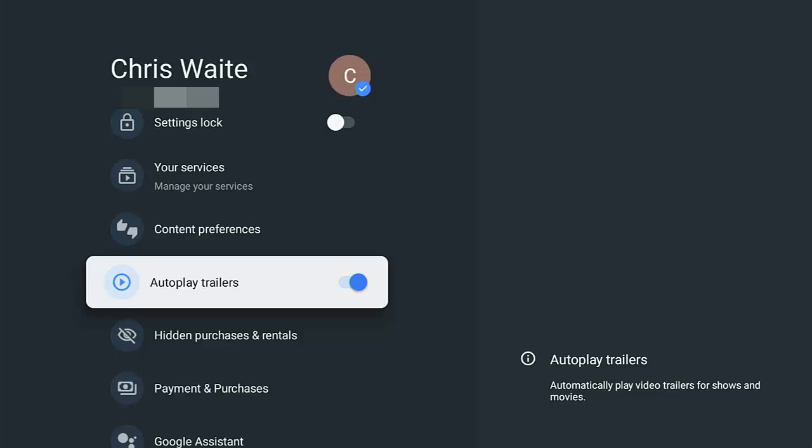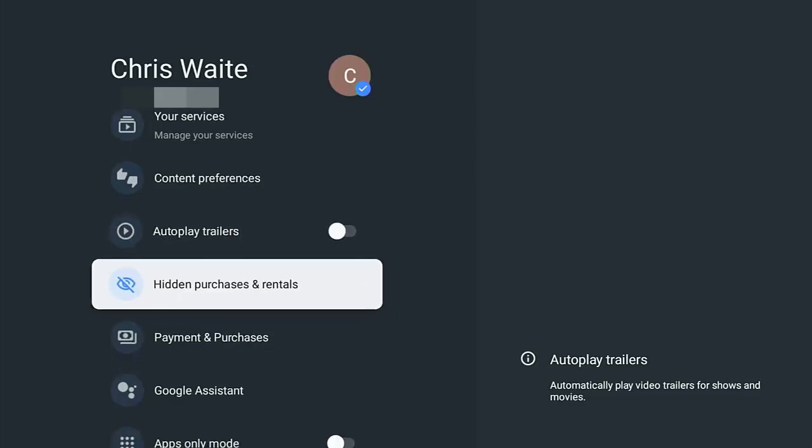Autoplay trailers. You don't want video trailers. This is just a bit of a waste of time. Video trailers are exactly what they say. They are videos of trailers that come up for TV shows and movies that Google are trying to push. So turn those off.